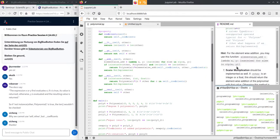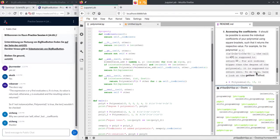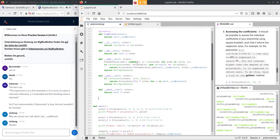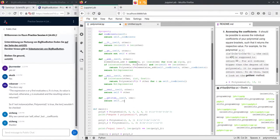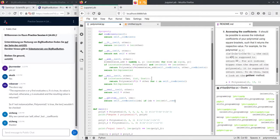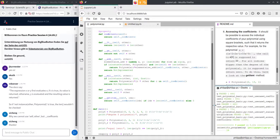Use case eight: the `__getitem__` method. It takes `self` and an `index`. We return `self._coefficients[index]` if `index < len(self._coefficients)`, otherwise return zero. This allows accessing coefficients by index, with out-of-range indices returning zero as specified. All tests now pass and the basic task is done.